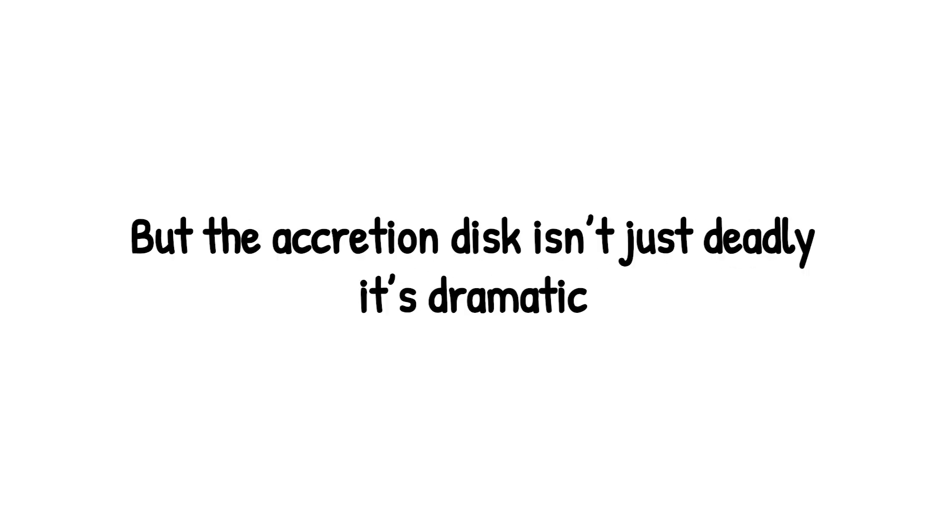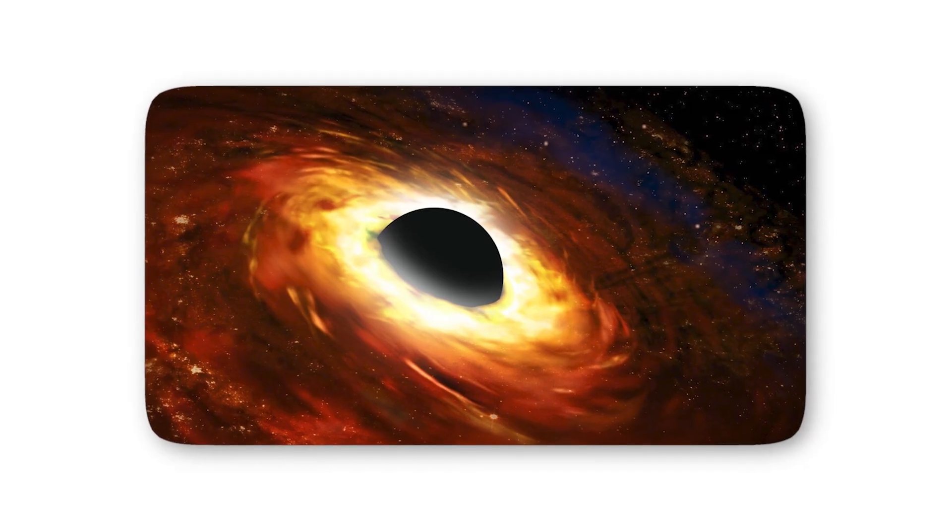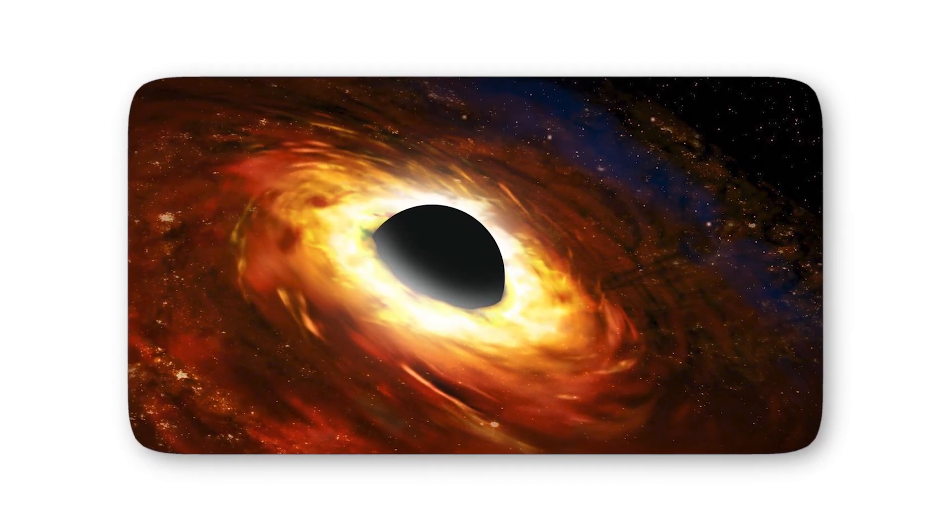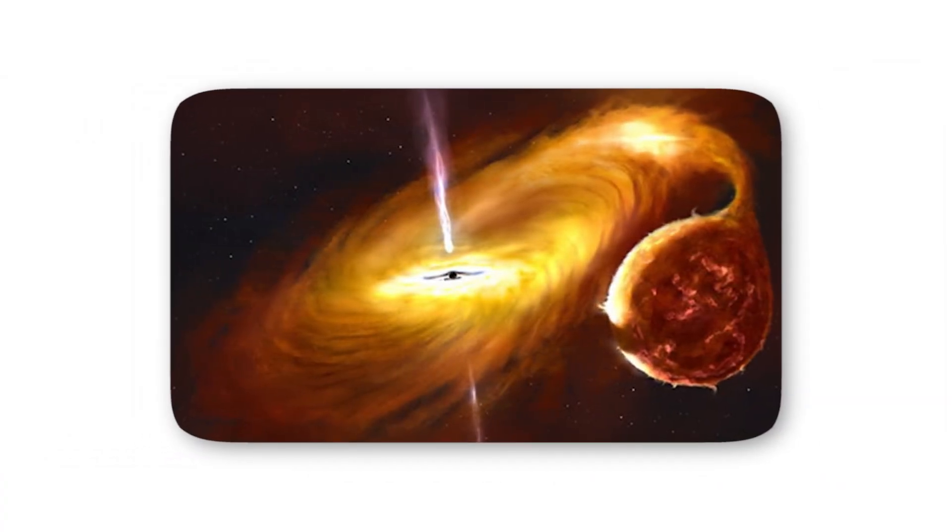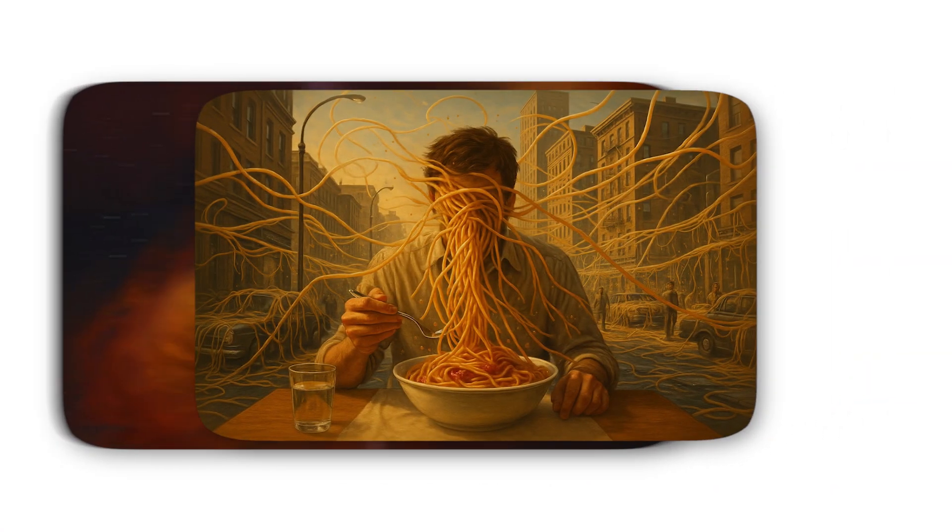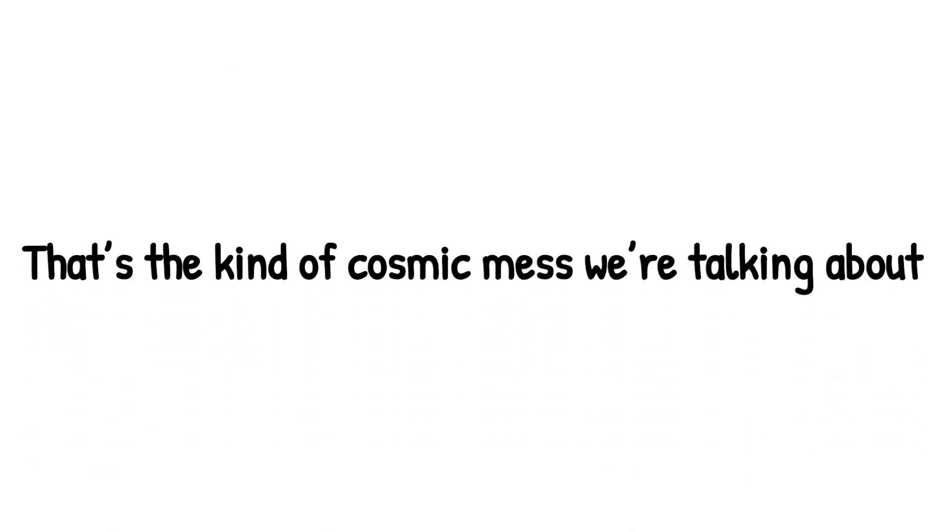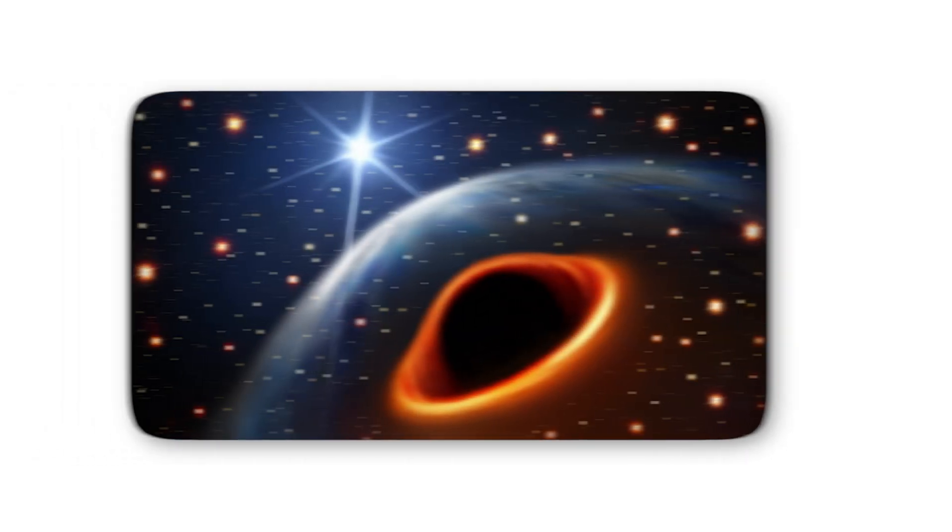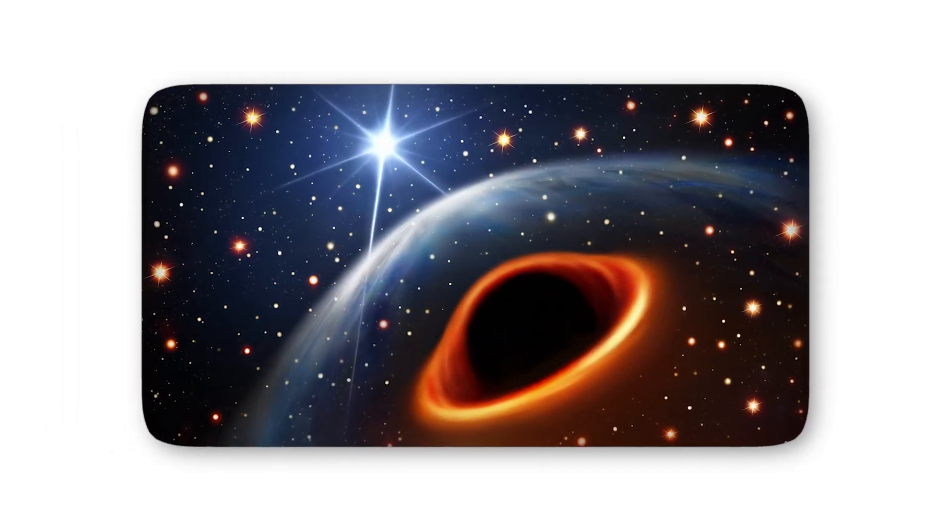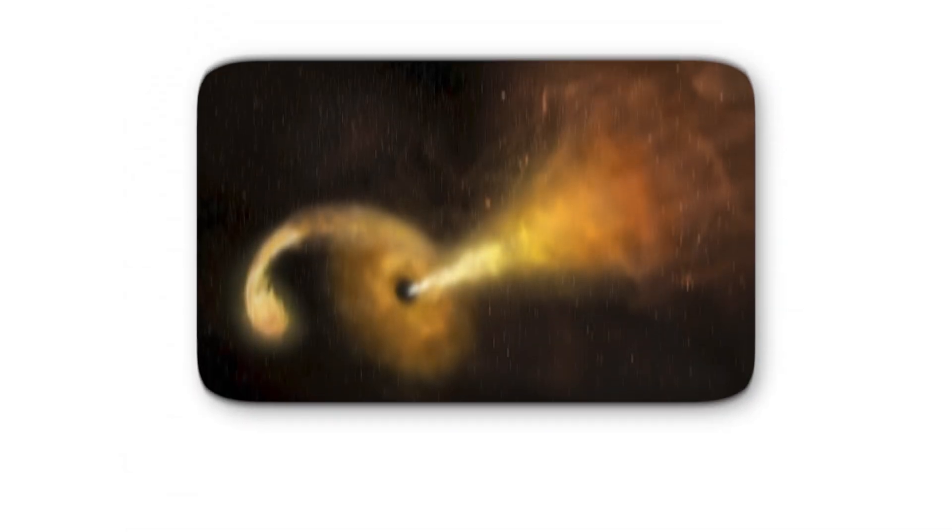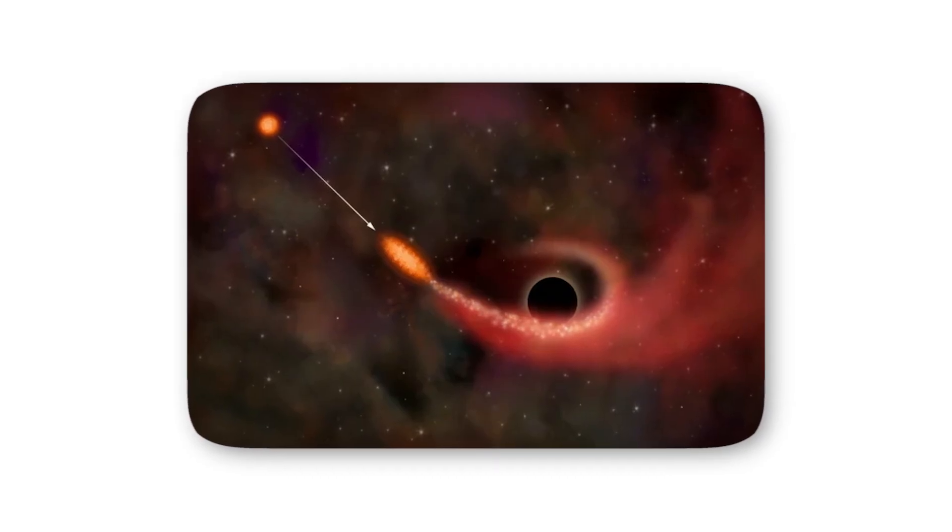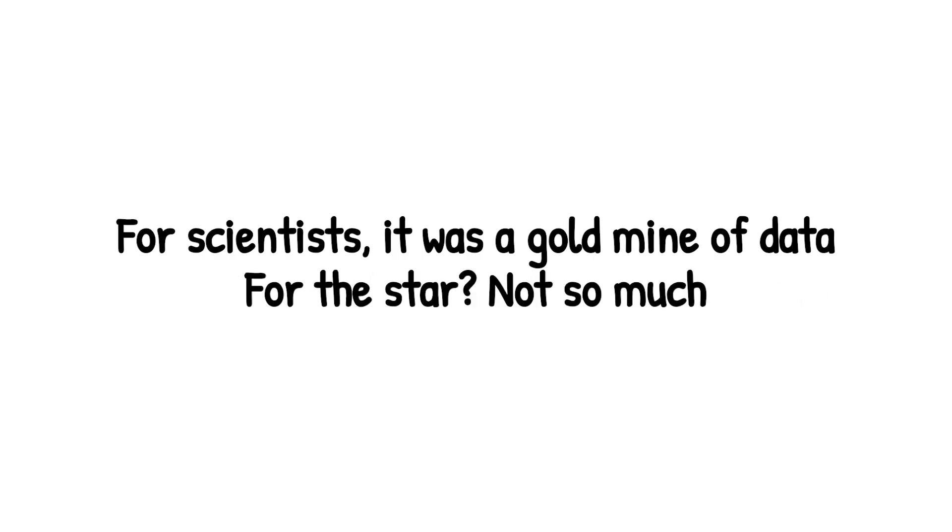But the accretion disk isn't just deadly, it's dramatic. Magnetic fields twist through it like tangled wires, snapping and reconnecting, hurling jets of plasma thousands of light years long. Some black holes launch streams of energy so bright, we can see them from across the universe. Imagine trying to eat spaghetti and somehow firing noodles across the entire city. That's the kind of cosmic mess we're talking about. Astronomers have actually witnessed the carnage. In 2015, a star wandered too close to a supermassive black hole. Within months, telescopes picked up a tidal disruption flare, essentially the death scream of that star, as it was torn apart and fed into the disk. For scientists, it was a gold mine of data. For the star, not so much.